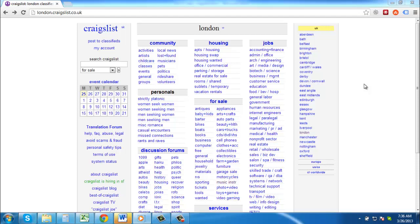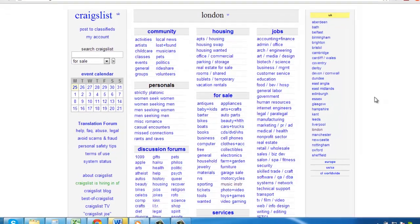Go to your local Craigslist. For this example, we are going to be using the London one, but the process will be the same wherever you are based.